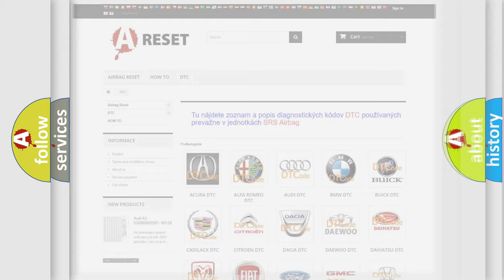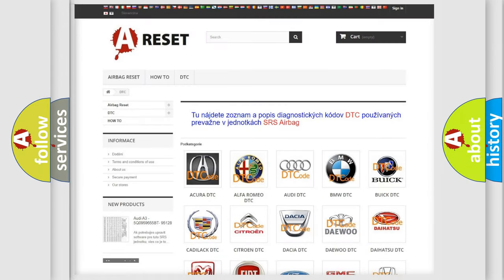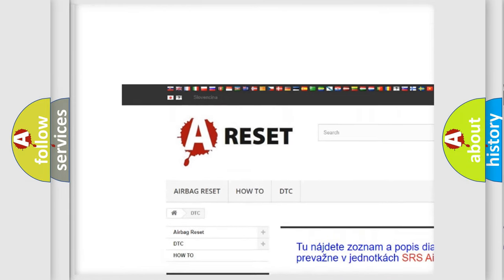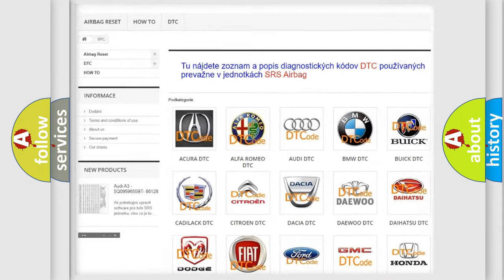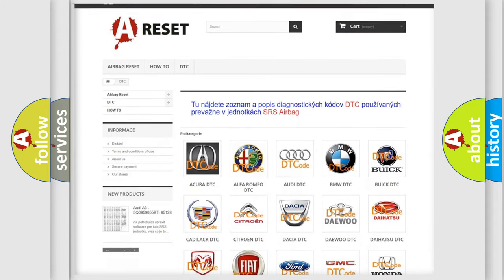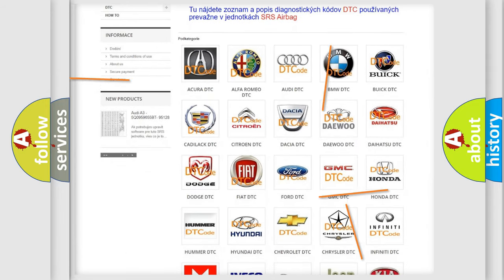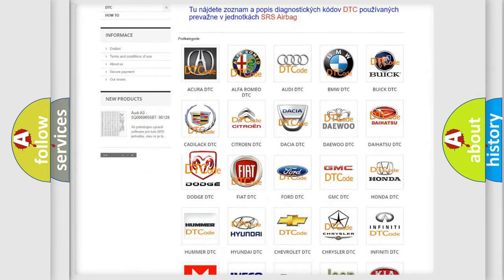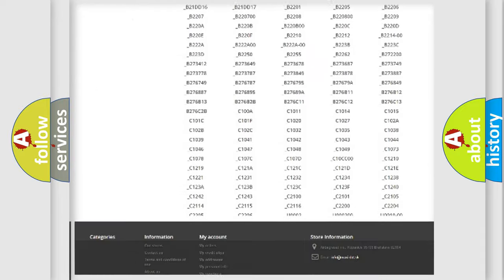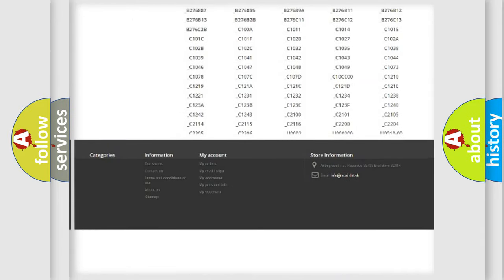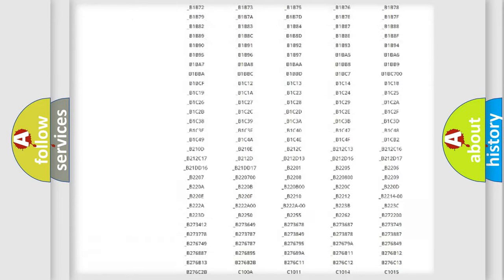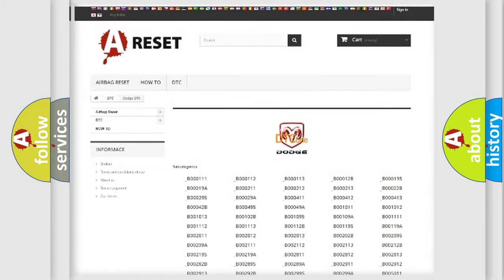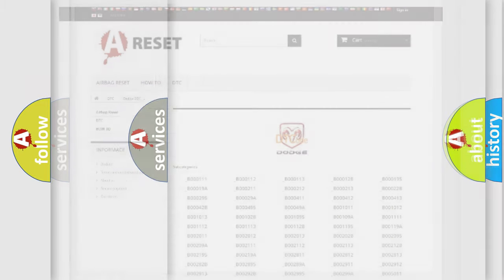Our website airbagreset.sk produces useful videos for you. You do not have to go through the OBD2 protocol anymore to know how to troubleshoot any car breakdown. You will find all the diagnostic codes that can be diagnosed in Dodge vehicles.